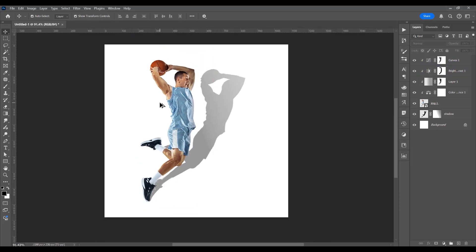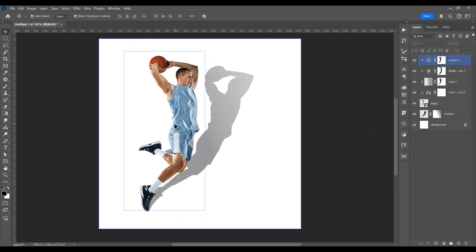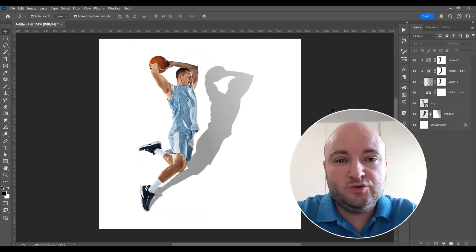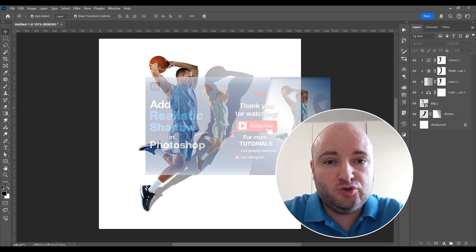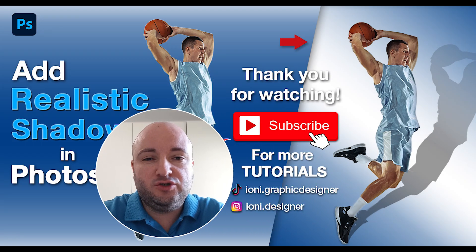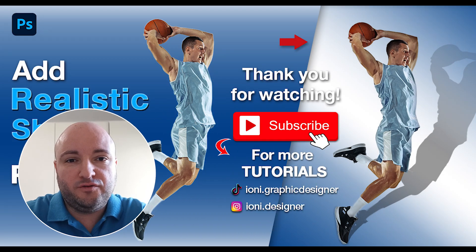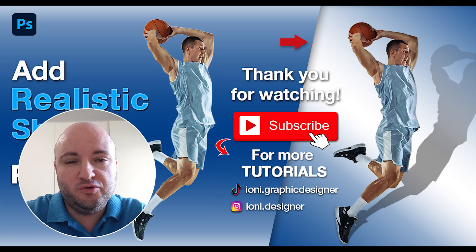Now let's see one more time. This was the tutorial for how to add shadow in Photoshop. If you like this tutorial, don't forget to subscribe to this channel. Thank you and I'll see you next time.